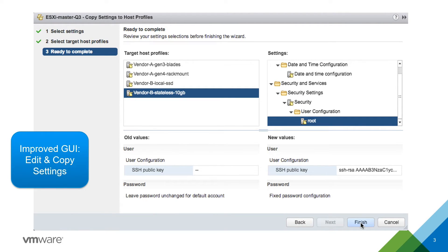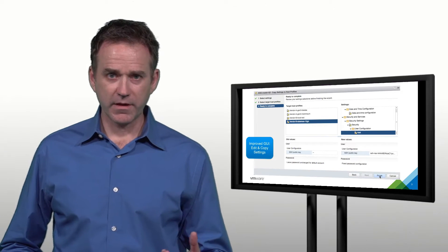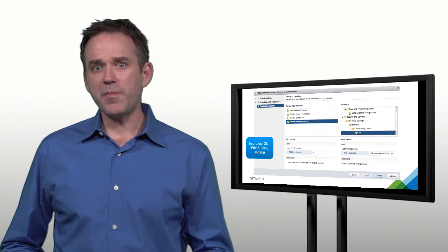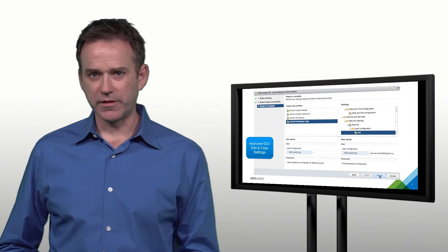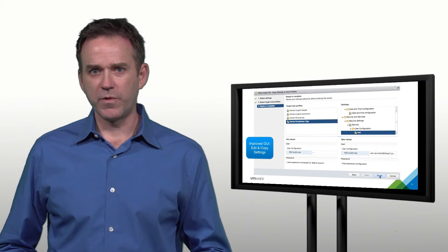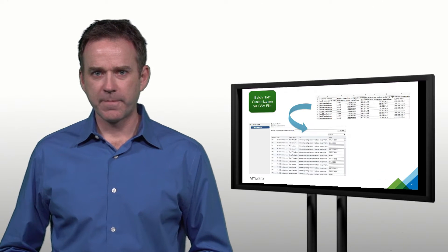Imagine a use case where you want to change the root password on your hosts once a quarter. Using this new model, you can configure the host profile in a single central location with the updated credentials and then copy those settings out to the host profiles that are attached to your hosts and clusters all across your data center. And this should really speed things up when it comes to managing your host configuration.